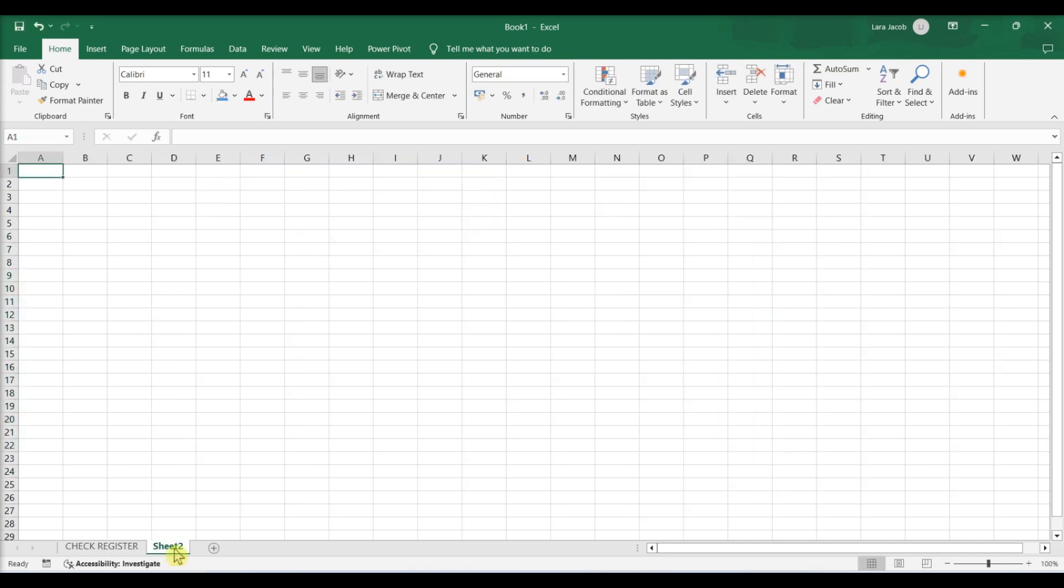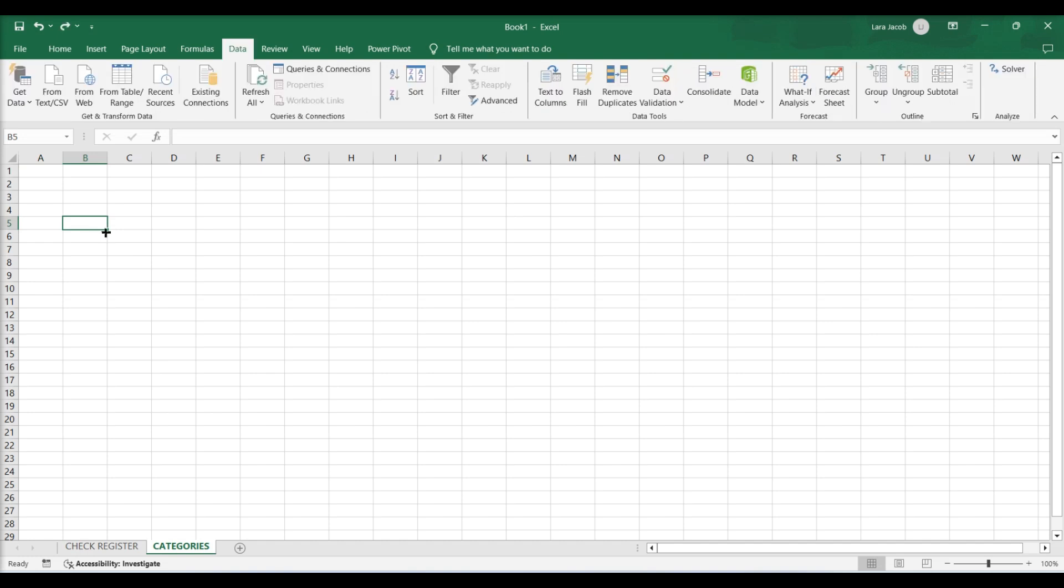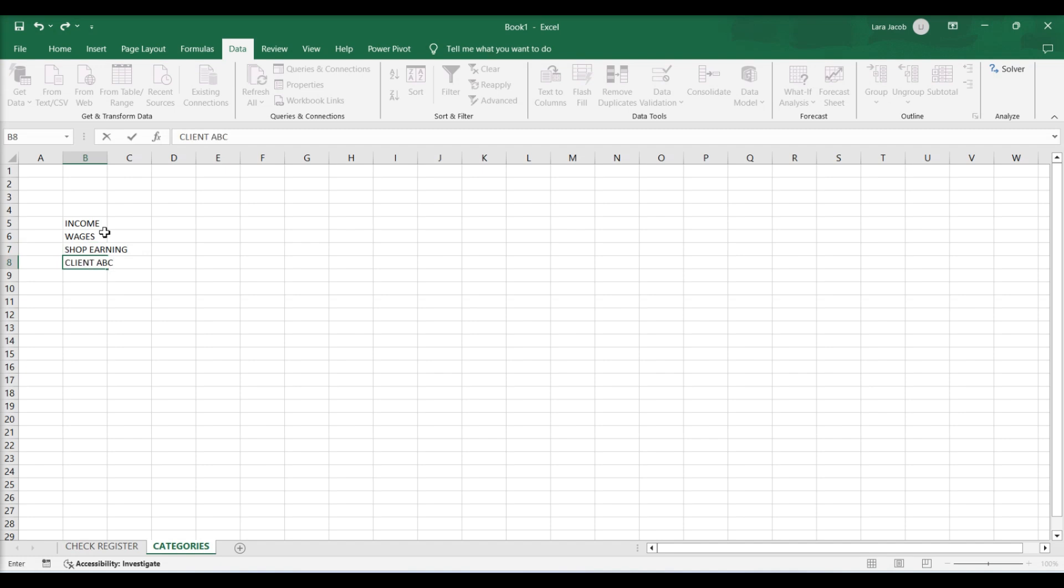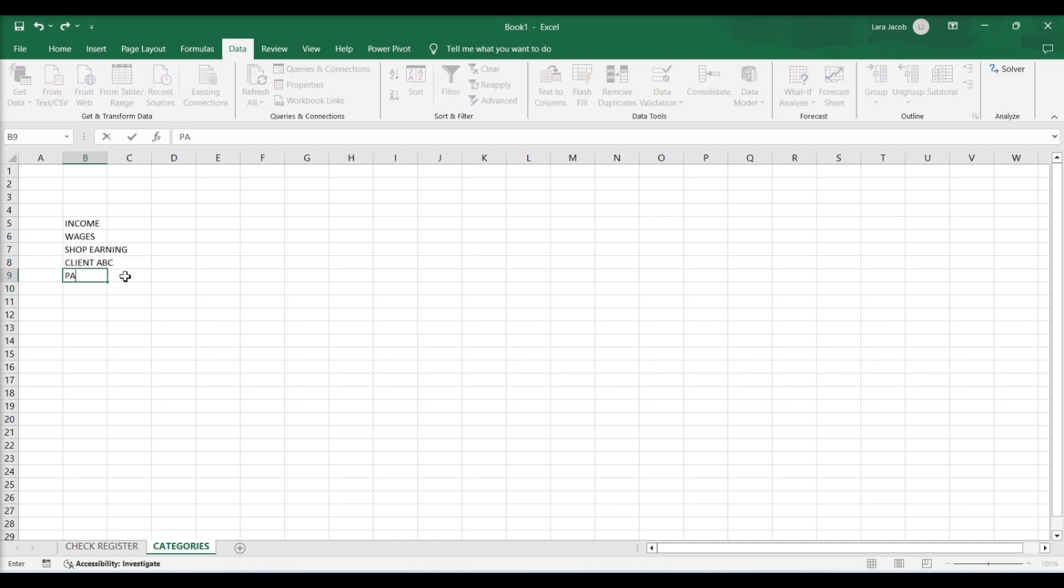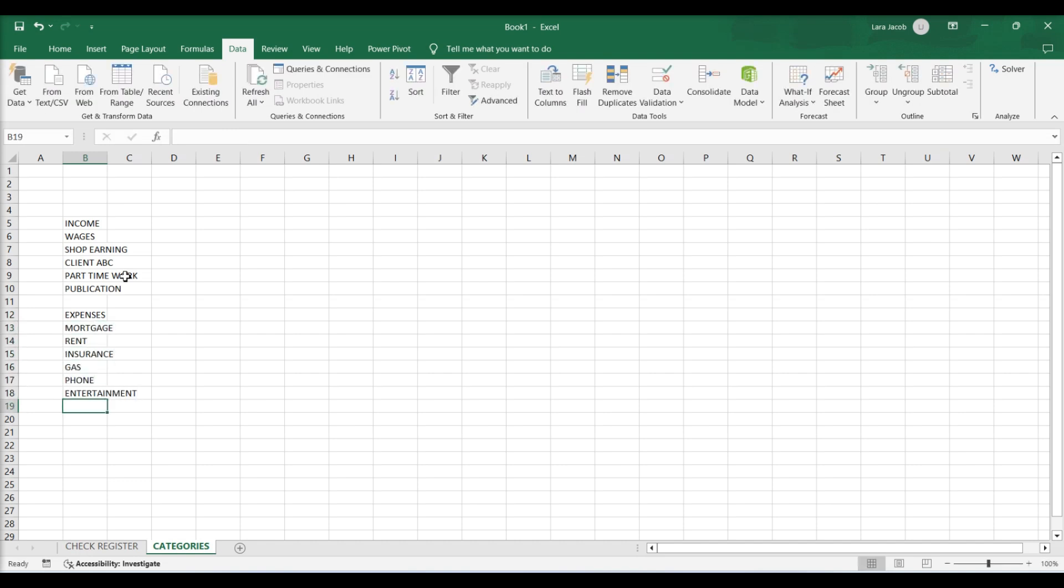Categorize transactions. Create a categories tab. Create income categories. Create expense categories. Highlight cells of income and expense categories. Click on the cell name box and type categories.